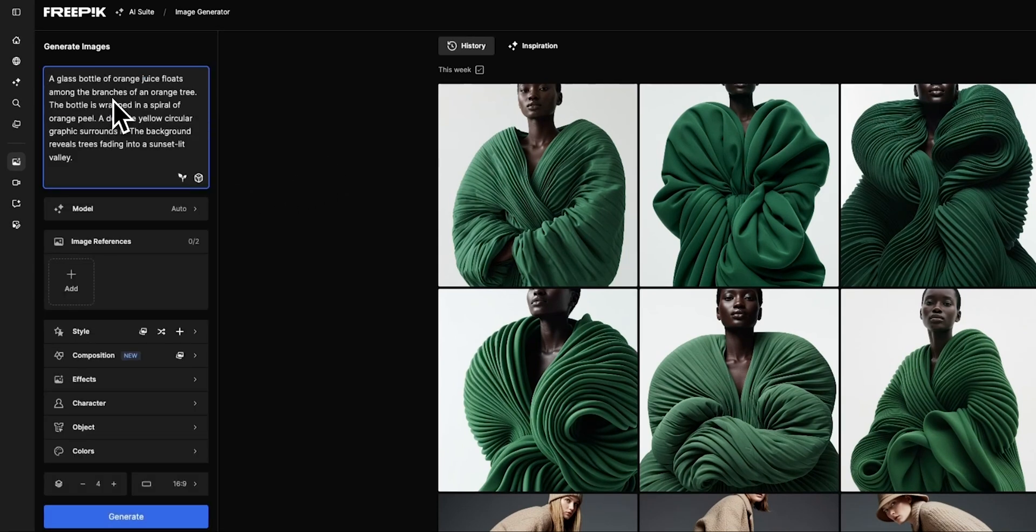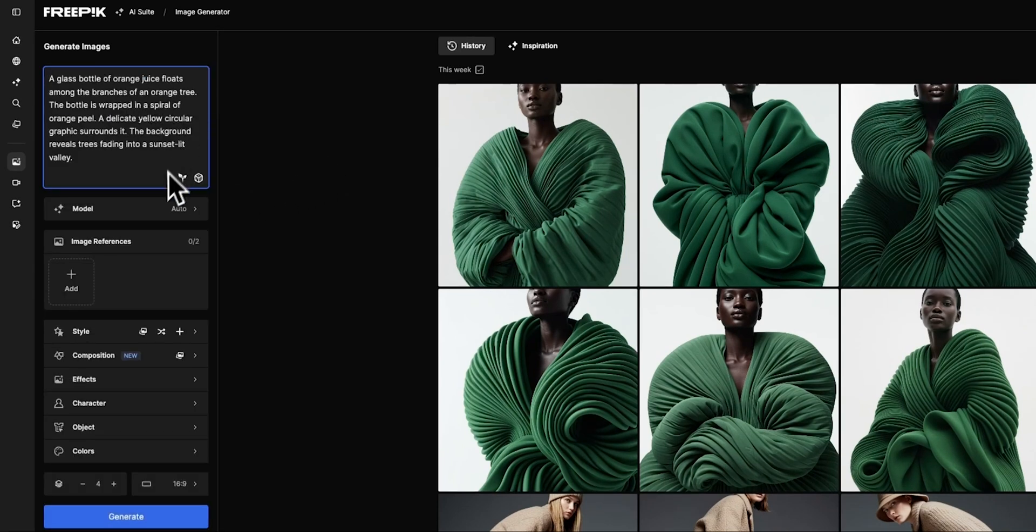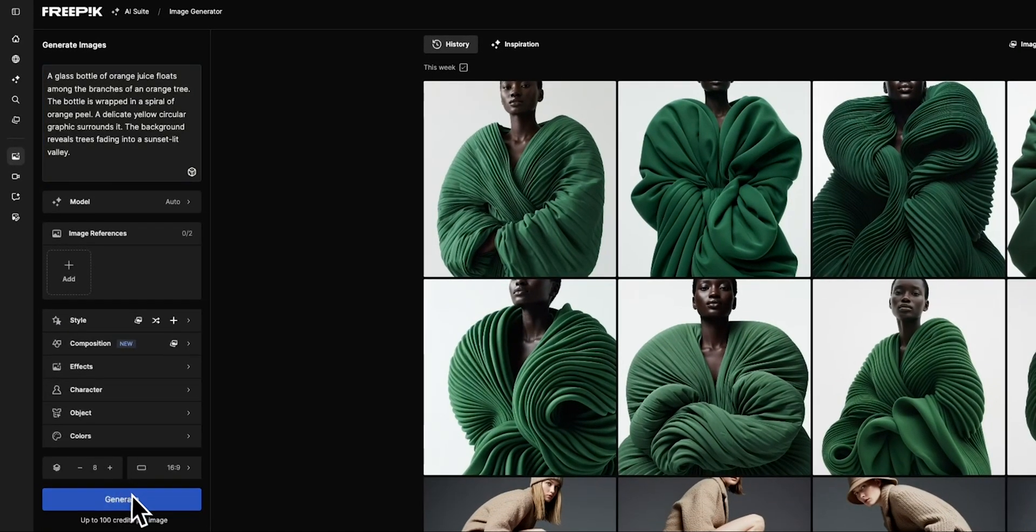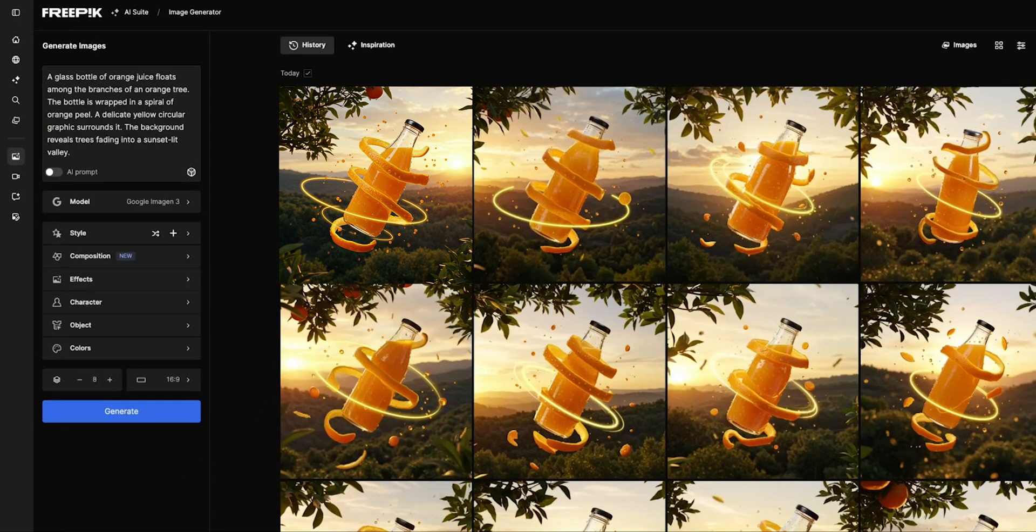Now you need to enter a prompt. For now, let's try a glass bottle of orange juice floating in the air.